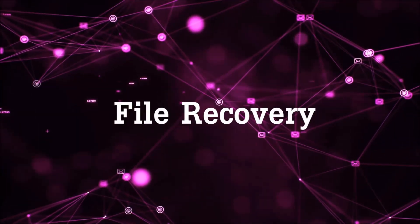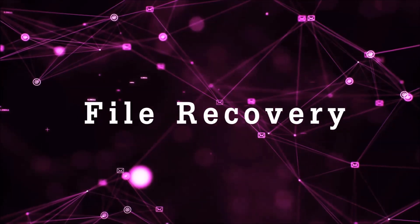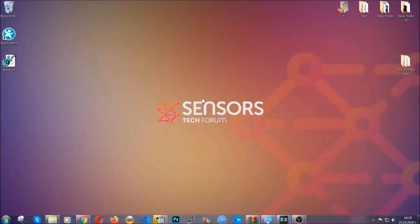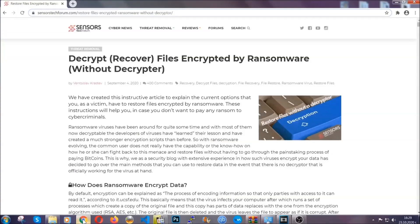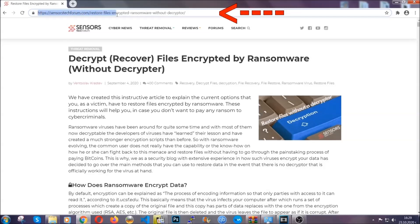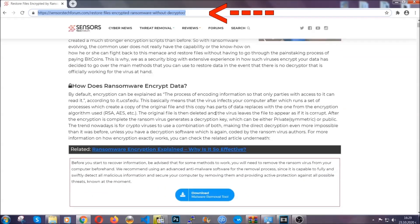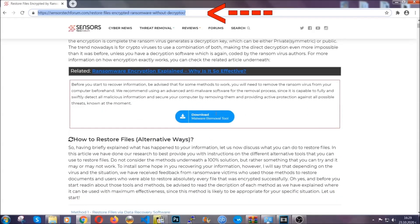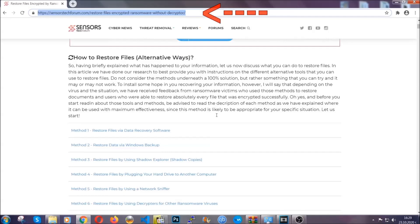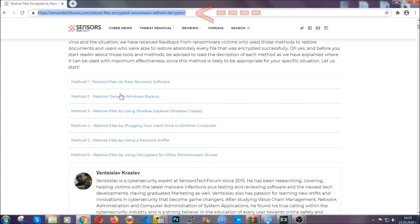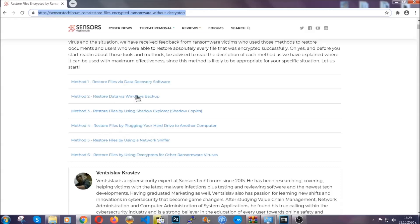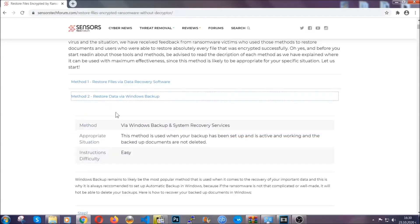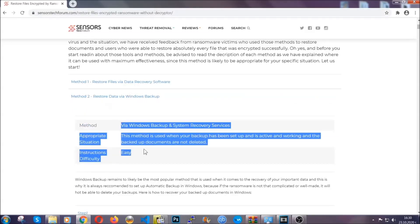Now for the file recovery, I'm going to show you several simple methods that you can try and that many of our users and our subscribers have already tried and these methods have worked. What you're going to do is you're going to type in the following link in your address bar and you're going to hit enter to open it. This will take you to our specific article for file recovery against ransomware viruses. It contains six methods that have been proven to work under some specific circumstances when it comes to ransomware infection.